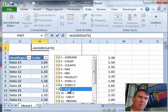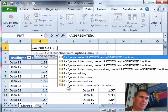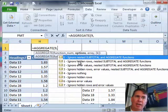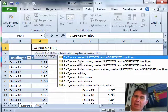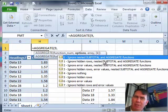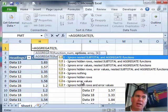Sum is what we're going to use here. We can ignore hidden rows and other Subtotal functions and other aggregate functions. This is basically what you would get when you use Subtotal. But they've added some other things here like ignore error values.